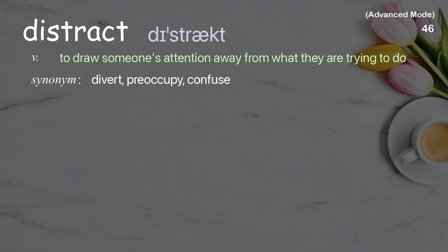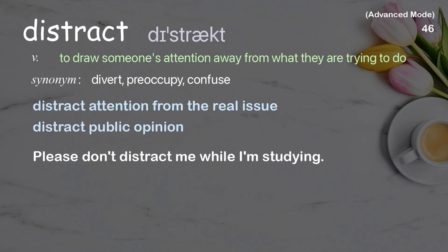Distract: To draw someone's attention away from what they are trying to do. Examples: Distract attention from the real issue. Distract public opinion. Please don't distract me while I'm studying.